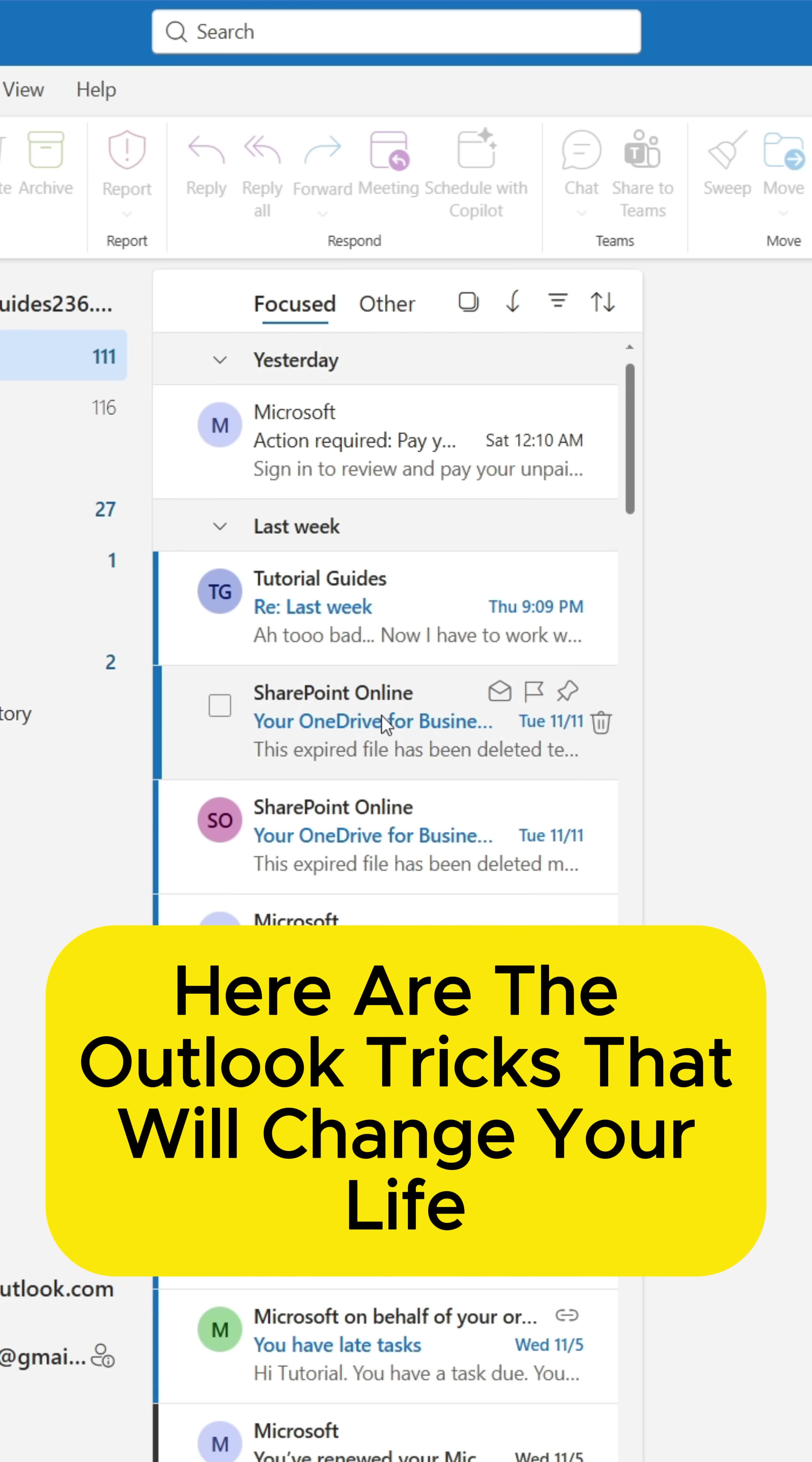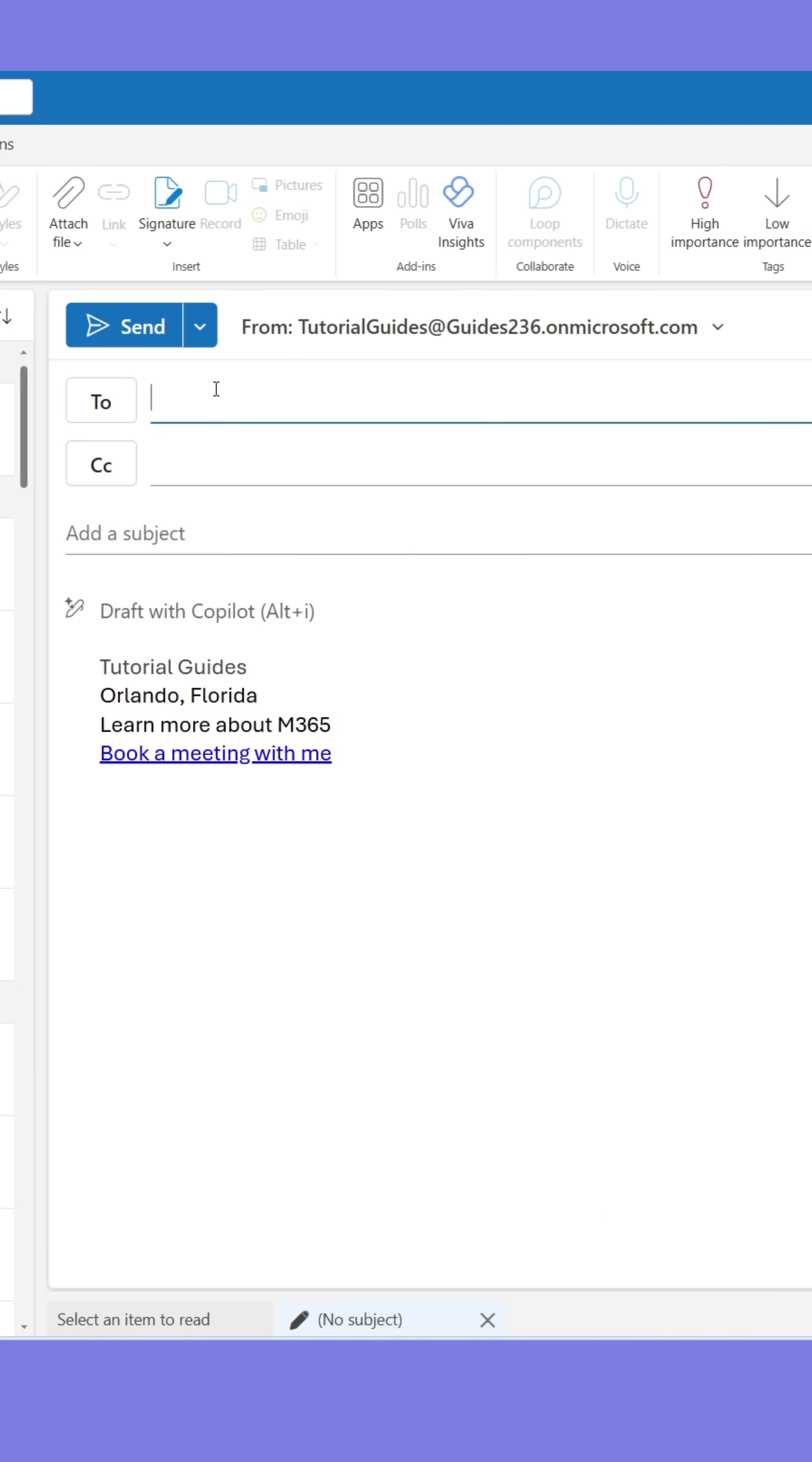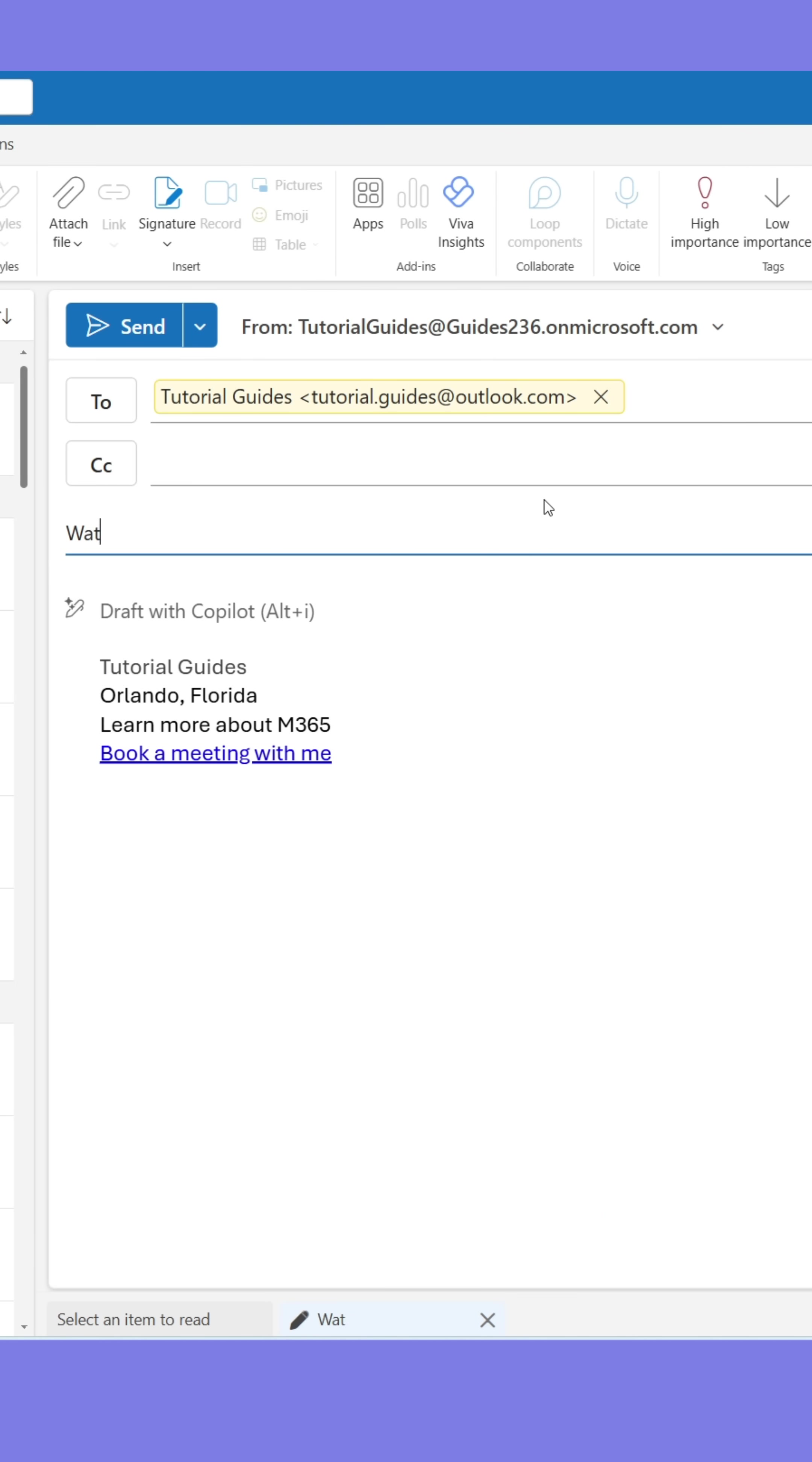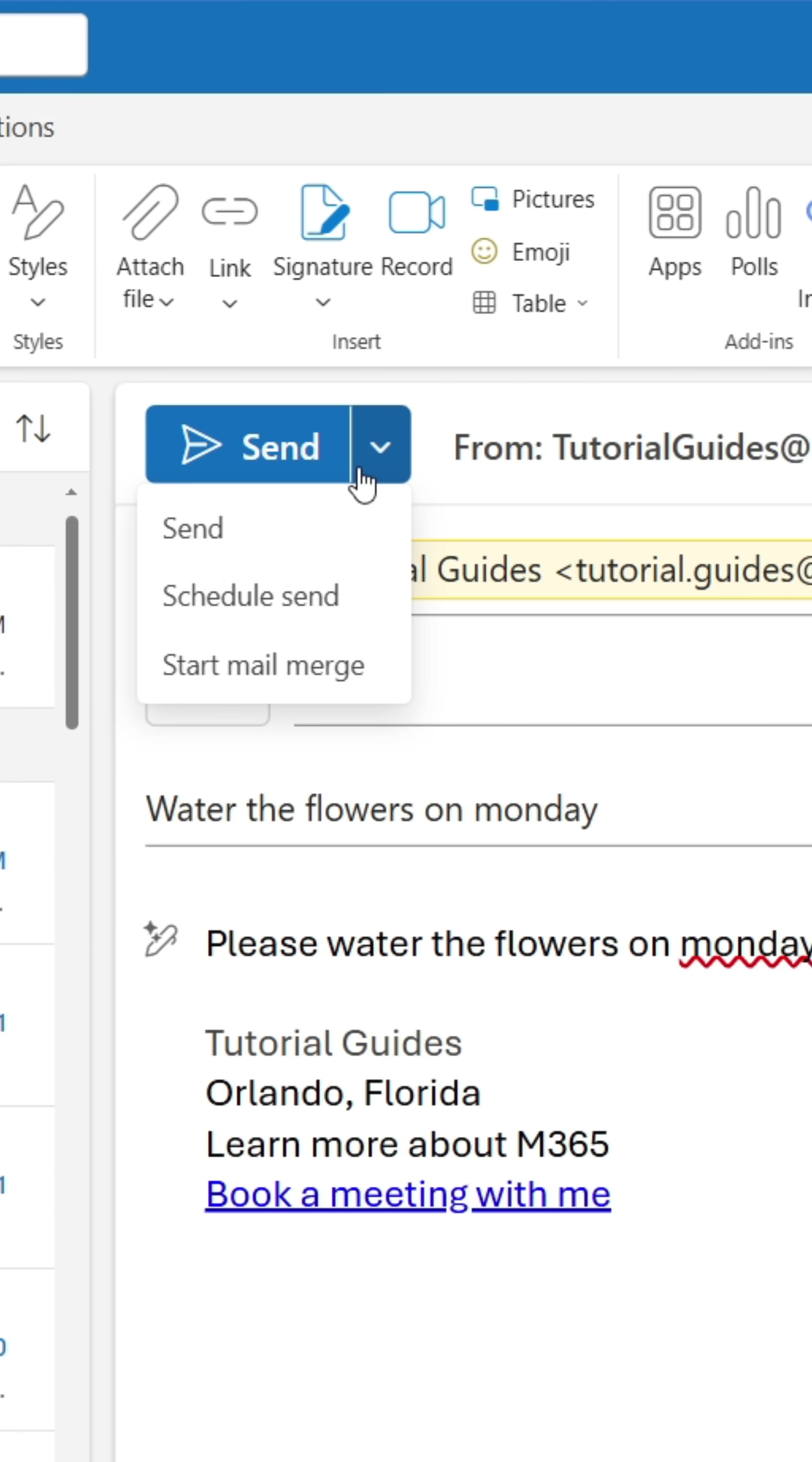Here are some Outlook tricks that will change your life. When delivering a future task to someone, use the Schedule Send function to make sure they receive the email as a reminder on the date the task is due.